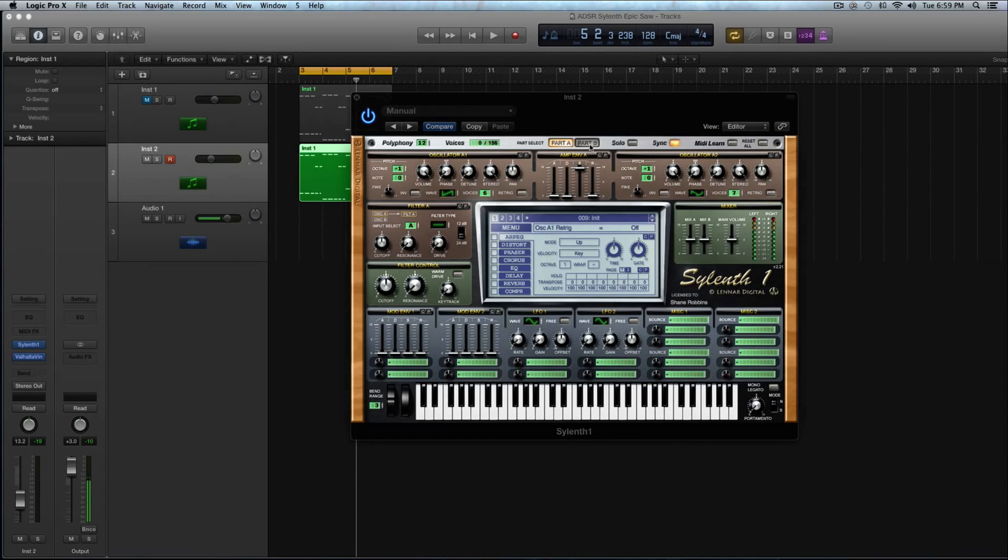Alright and then now I'm just going to affect the decay and the sustain here. So the decay I'm going to turn up to 3.22 or around there if you can get close to it. And I'm going to add a little bit of sustain. And for the sustain value I'm going to do about 1.25 or around there.